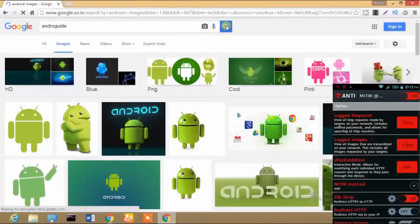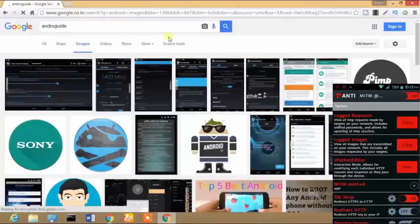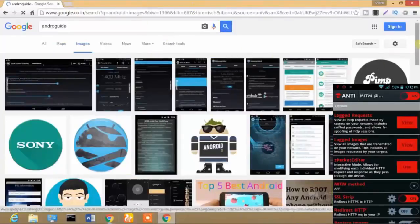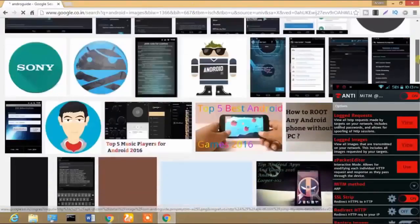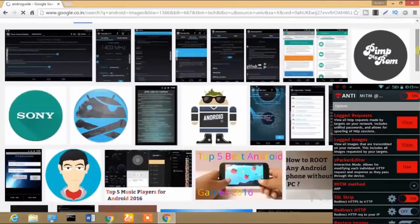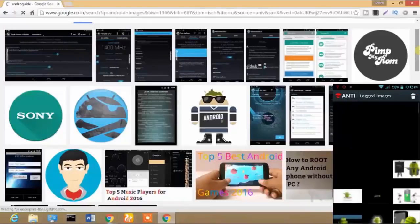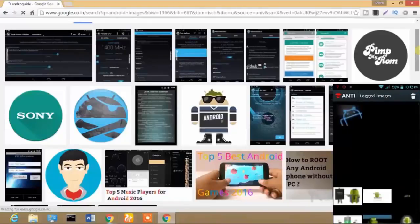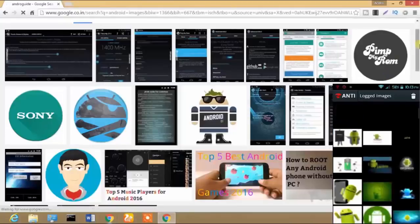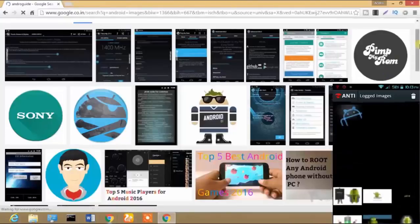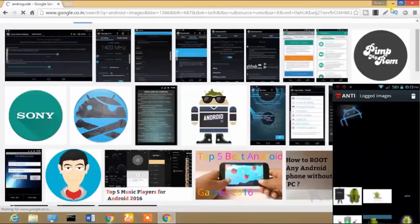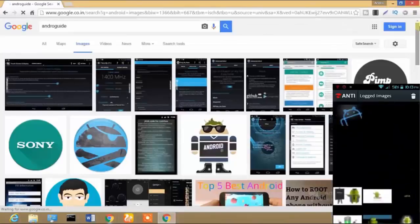Now the search results for Android guide are showing. We can go back to Logged Images — it takes a little time to update so there may be some glitches. In this way you can see all the images the user is downloading or trying to view.